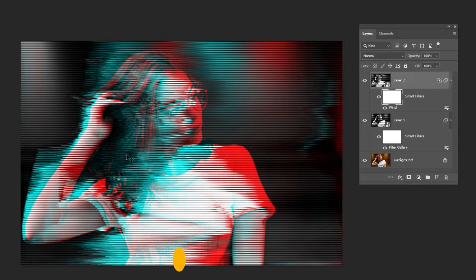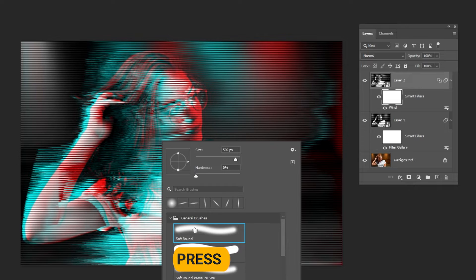Select the Mask. Press B, right-click and choose a soft round brush. Set the foreground color to black. Start painting like so.